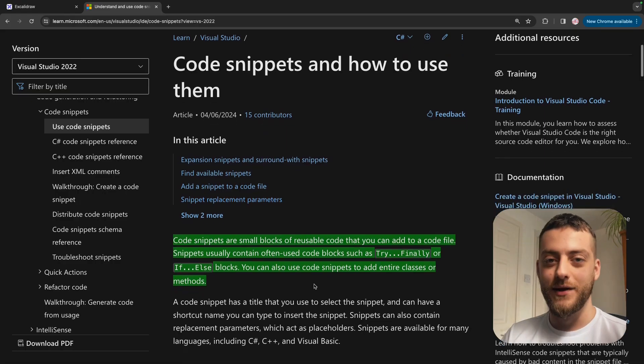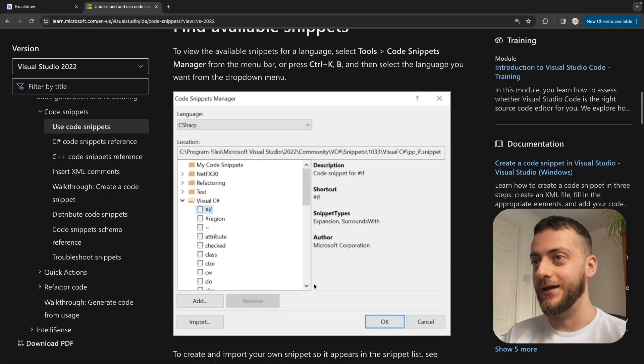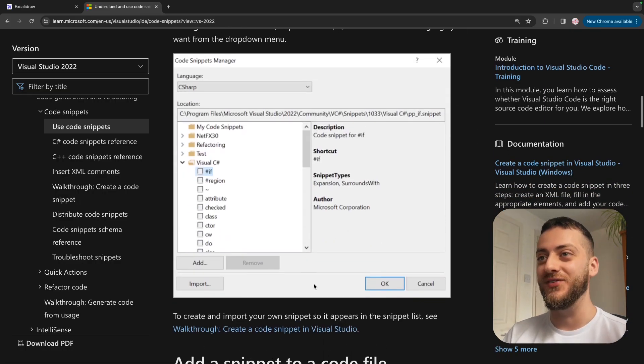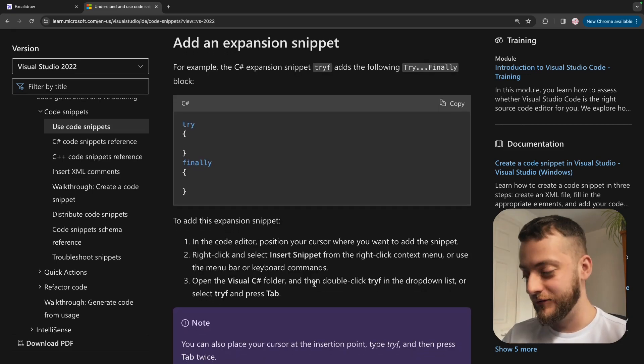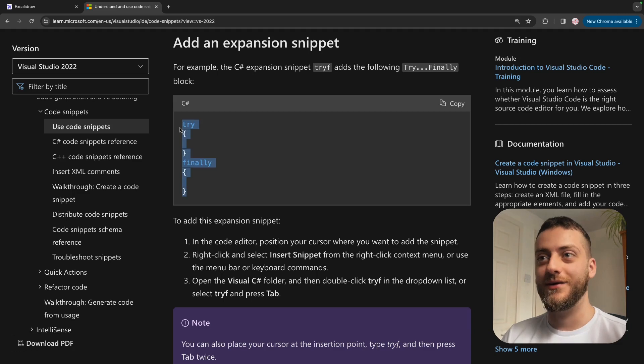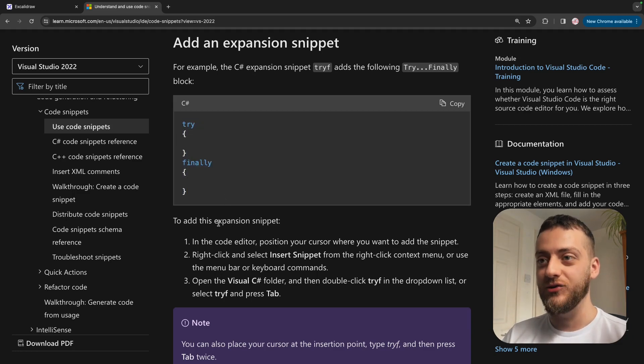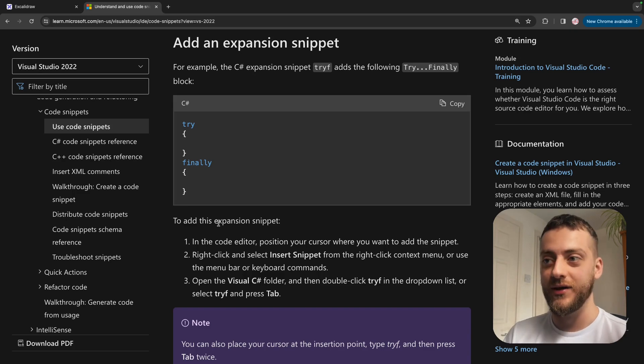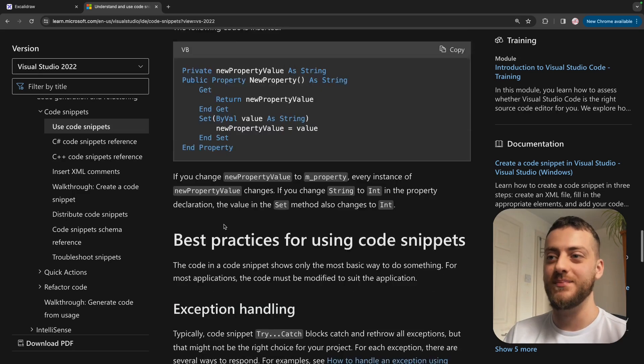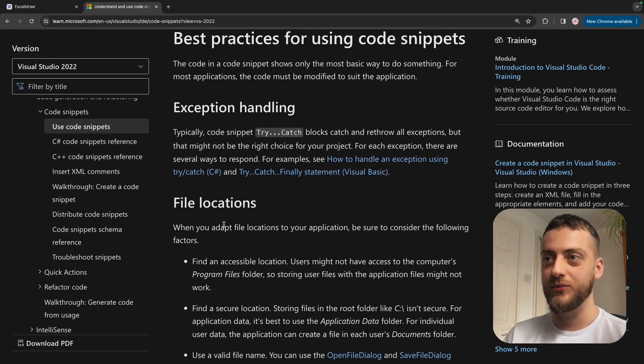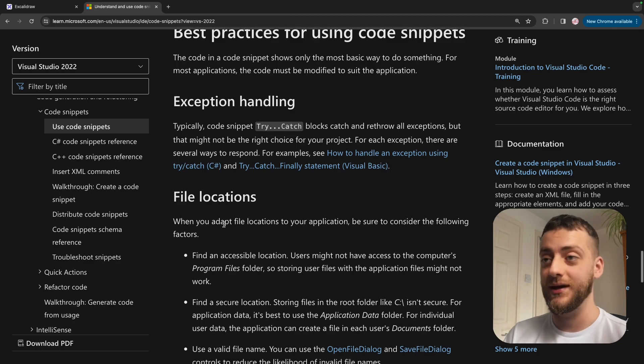So coming up next we have code snippets, which again is something that I feel is so underused. It just speeds up your workflow and if you have something that you're writing all the time while you're developing software and you can switch it from having to type it out yourself to just pushing a couple of buttons and it appears, automate it because it's just wasted time. You want to be coding at the speed that you think and one of the ways that you can achieve that, or get closer to it at least, is code snippets.